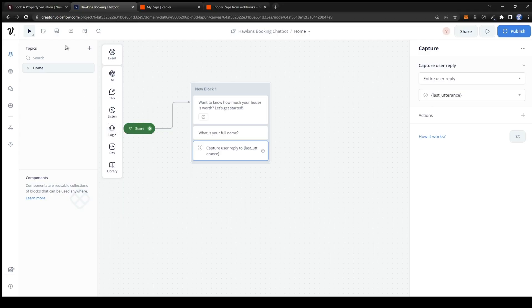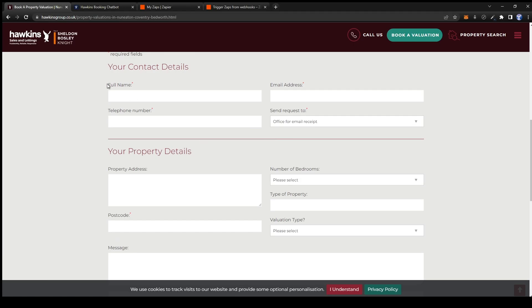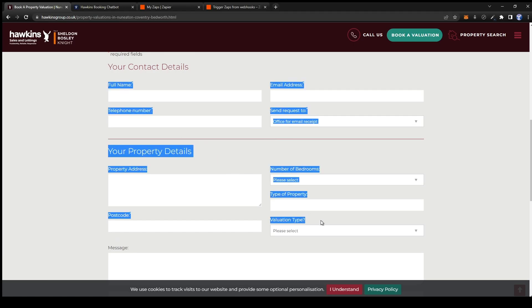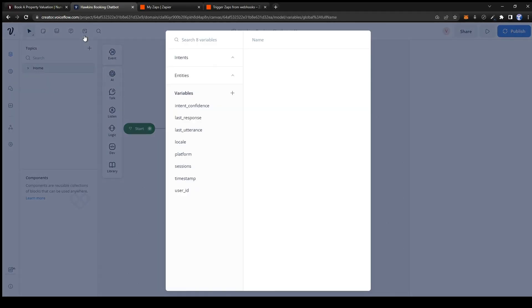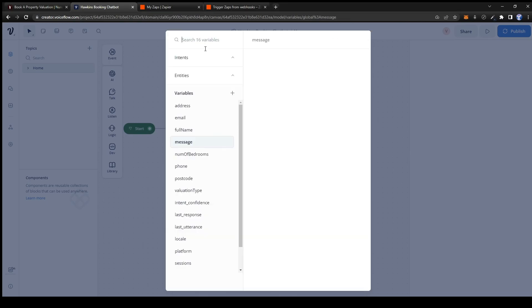Now that we know which variables we want let's go create them. Go over to the NLU model button and click on create new variable. Now that we have all of our variables created let's go back to the capture card.